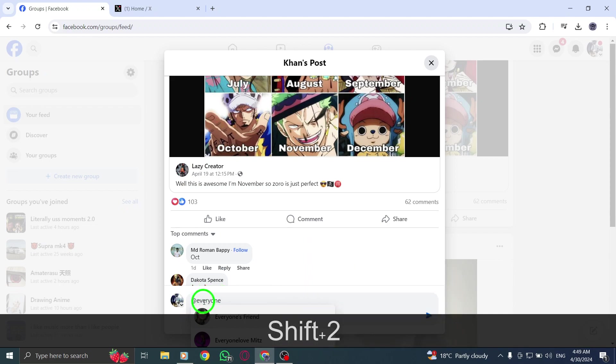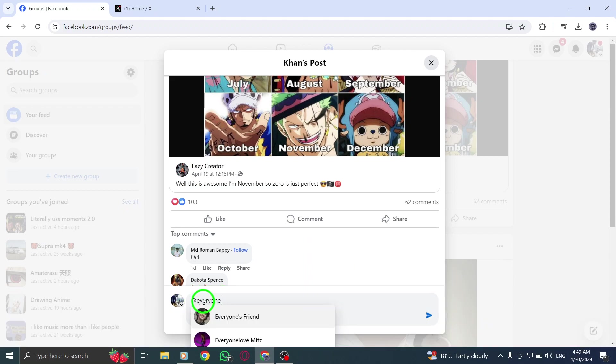By following these simple steps, you can effectively mention everyone in a Facebook group post on your PC.